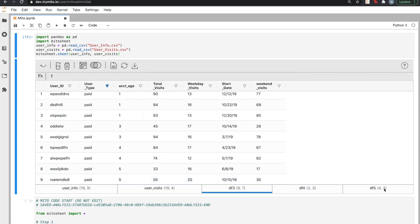And if we look at our new data frame, it seems like as accounts get older, the number of weekday visits stays relatively the same, while the number of weekend visits decreases dramatically.